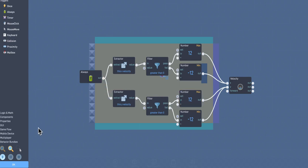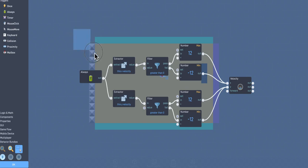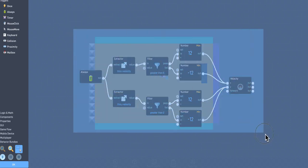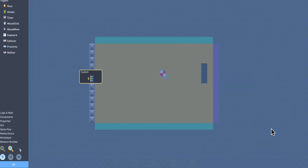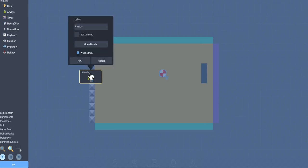So the way that you do that is you come down here to the bottom left and you click on this third icon here, which is the Select icon. Then you click and drag a box around the entire group and then you get this option over here that says Bundle. And boom, there you go.